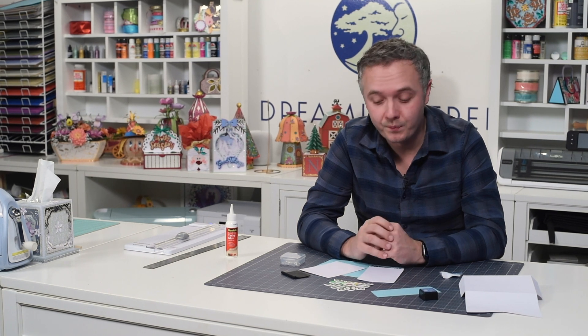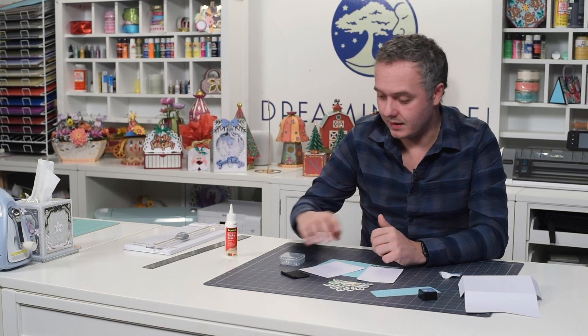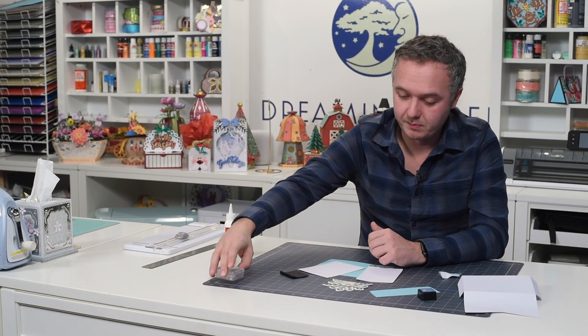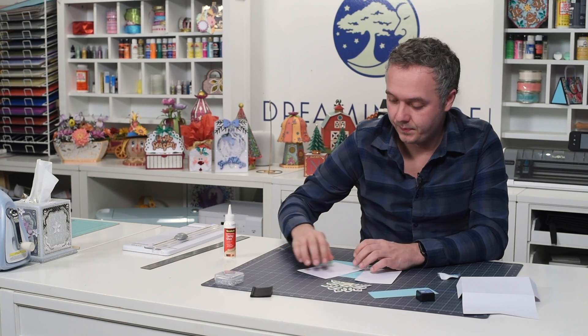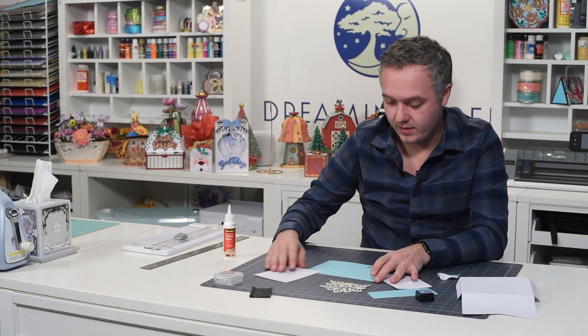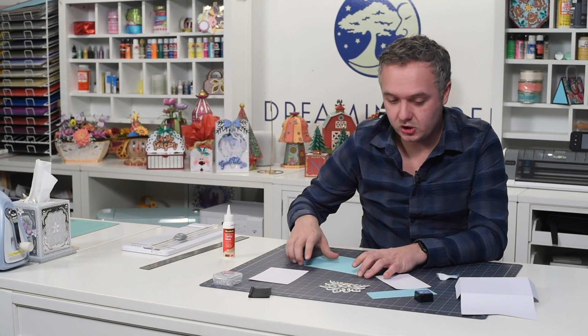Hey everyone, Leo with Dreaming Tree. Today we're putting together a little thank you card that'll come in super handy. It'll be super quick if you want to say thank you to someone that maybe gave you a gift this holiday. Again, it's a very simple card that goes together very quickly.